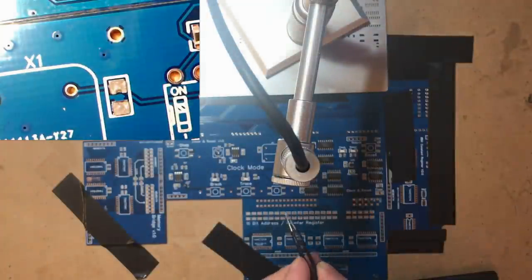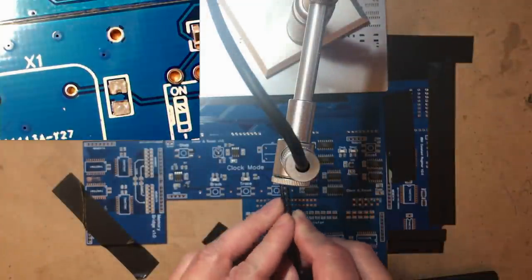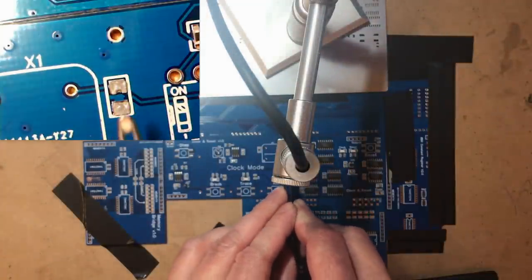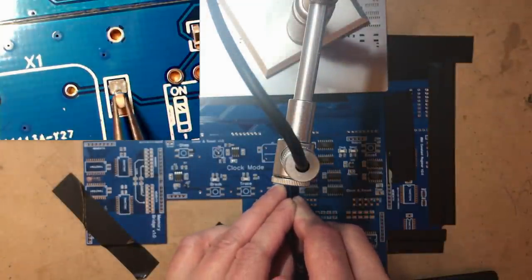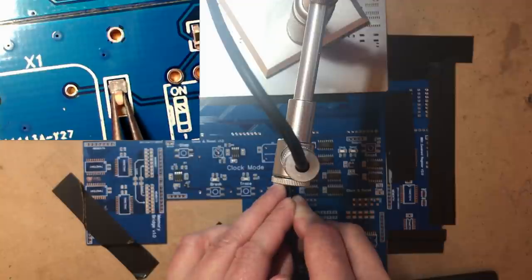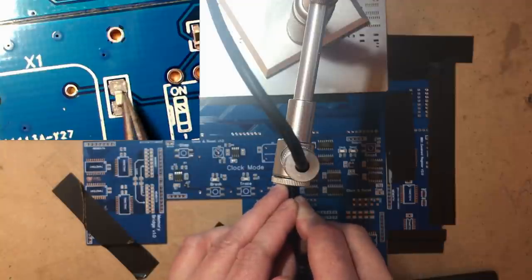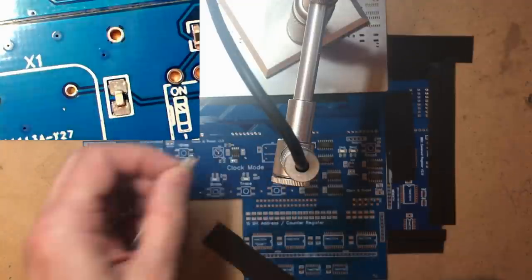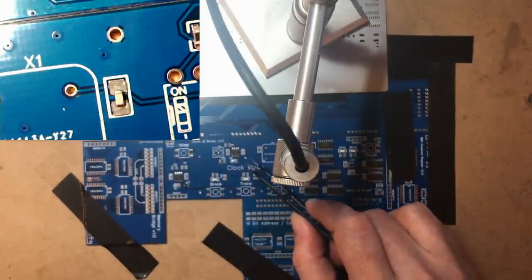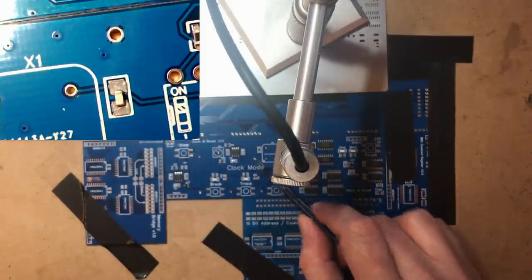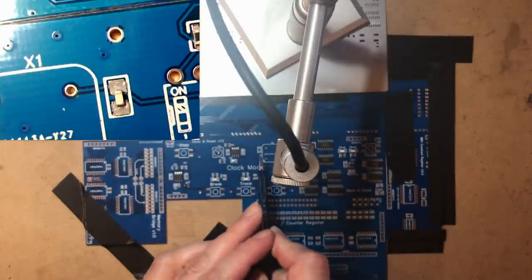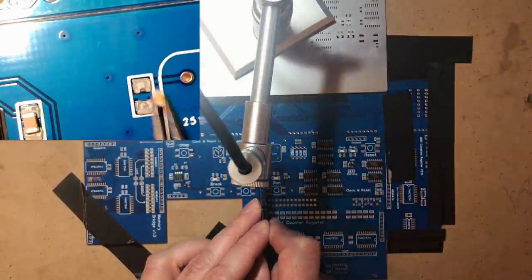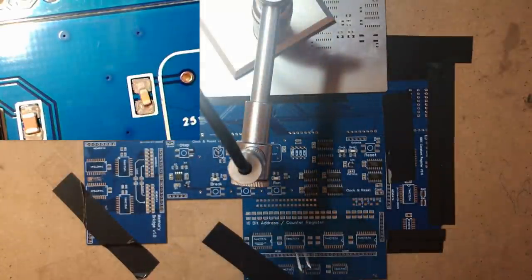Now I believe these 0603s are going to sit on these pads okay. It's not ideal but I think it will work. I think these days I wouldn't be too scared of soldering 0603 directly. Not with a stencil. Right. Switches.